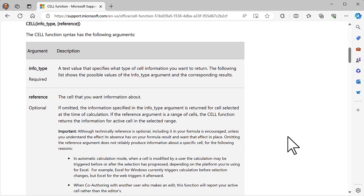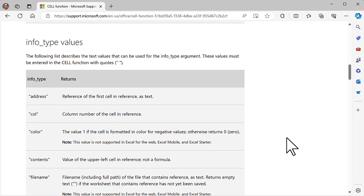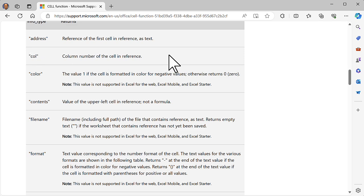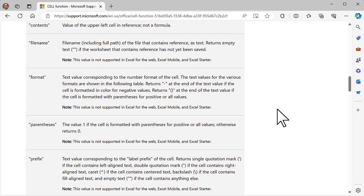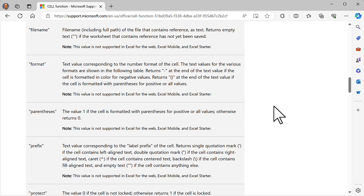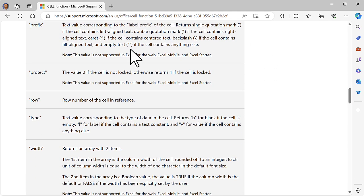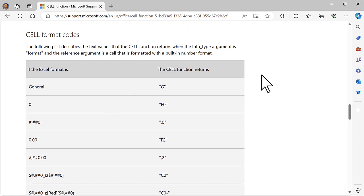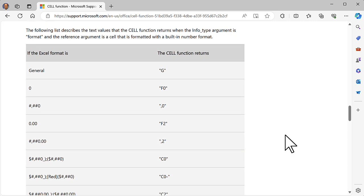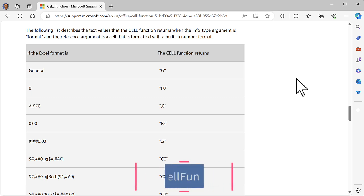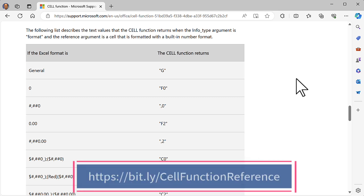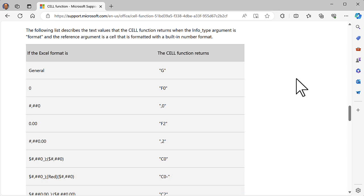Let me take you through this page. Here's info type and the reference that we talked about. Here are all the different info types, like what column is the particular cell in, what format is it, does it have parentheses, is it protected, and so on. As far as format goes, these are format codes — this will tell you the cell is a dollar format or a number format and so on. This web page has a very long URL. I don't expect you to remember that, so I created a shortened URL that you see on your screen. If you go to that URL, it will bring you to this page on Microsoft's website.